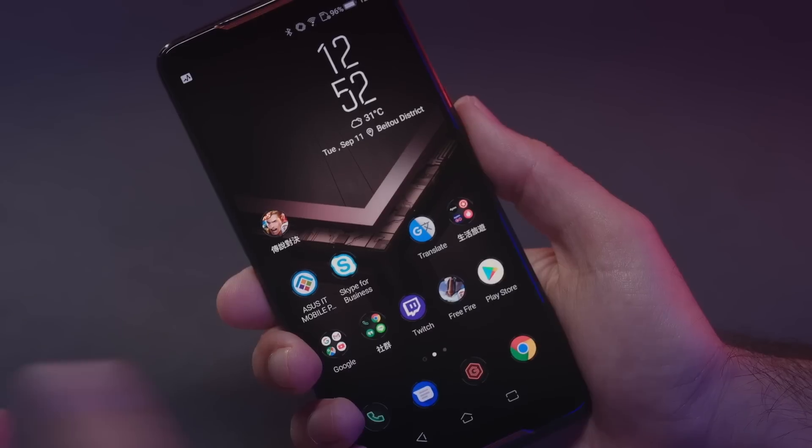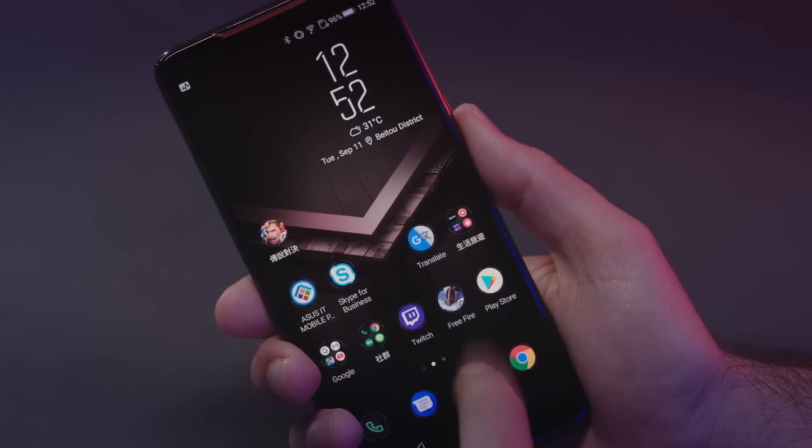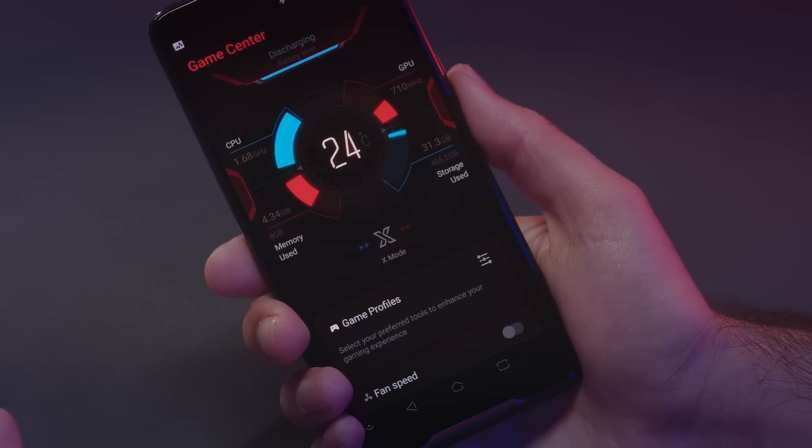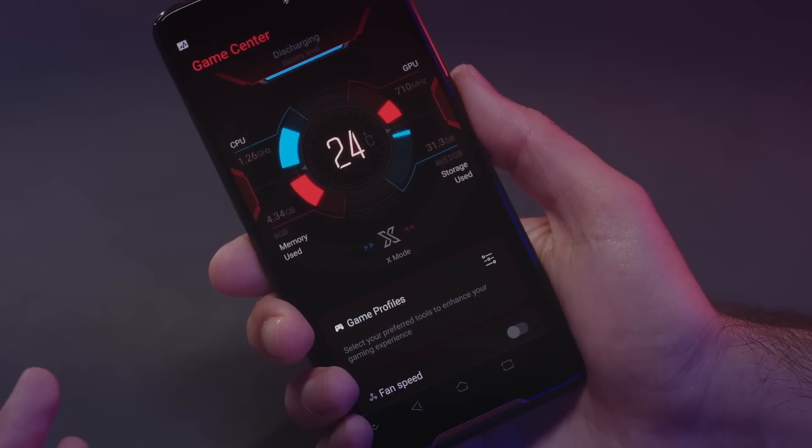This section is going to be about Game Center. This is really important software when you're using the ROG phone — it gives you a lot of options. You can open Game Center by just tapping on the big G icon on your home screen.